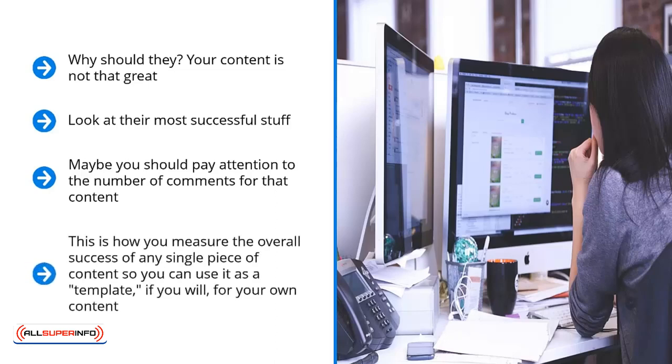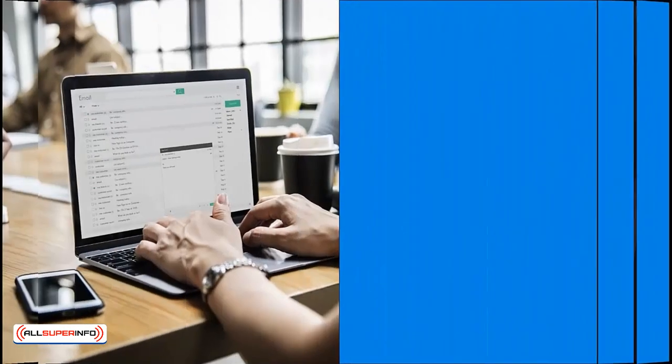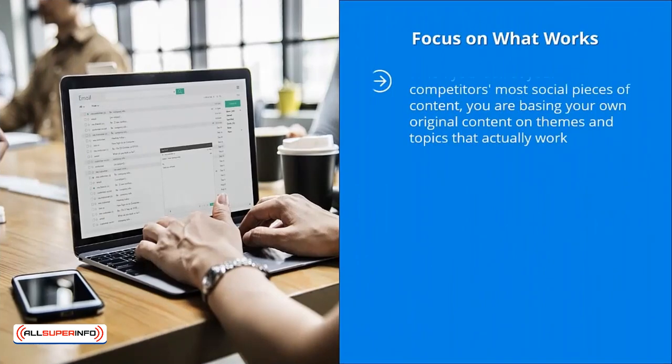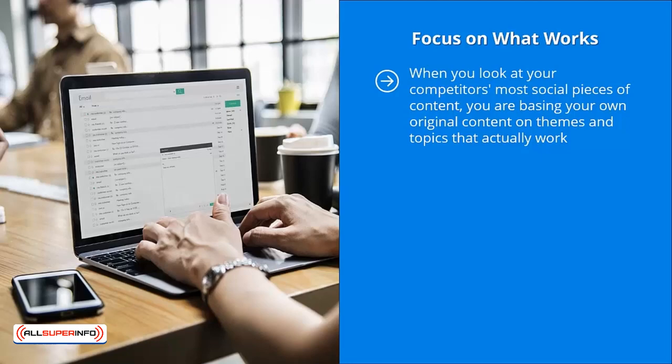This is how you measure the overall success of any single piece of content, so you can use it as a template for your own content. I'm not saying that you should rip it off. Instead, I'm encouraging you to use it as a starting point and come up with something so much better. Focus on what works. When you look at your competitors' most social pieces of content, you are basing your own original content on themes and topics that actually work. They have traction with your target audience members. You're not wasting money or time taking wild guesses.